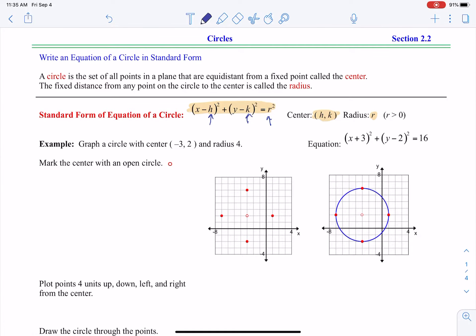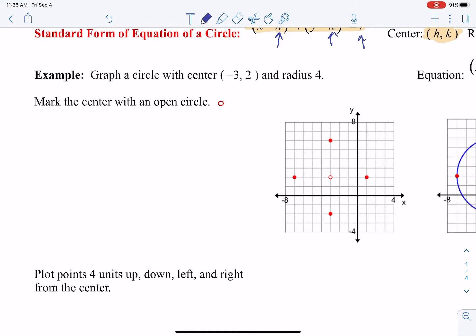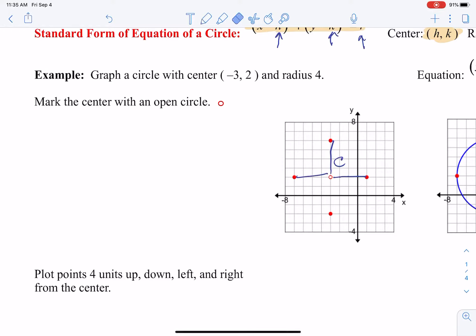Let's do the first example: graph a circle with center negative 3, 2 and radius of 4. Put an open circle at the center — or if you're graphing on paper, put a little C by that center point. From the center, count out 4 in all directions: 1, 2, 3, 4 in each direction. That's a really good method to get your circle down, and then we're going to graph it.